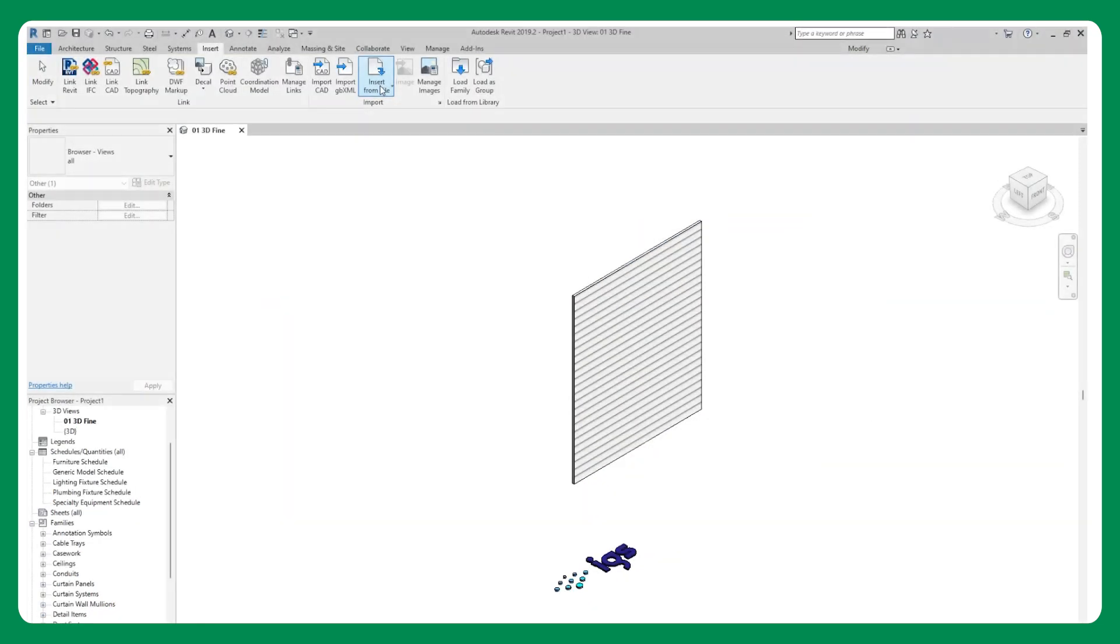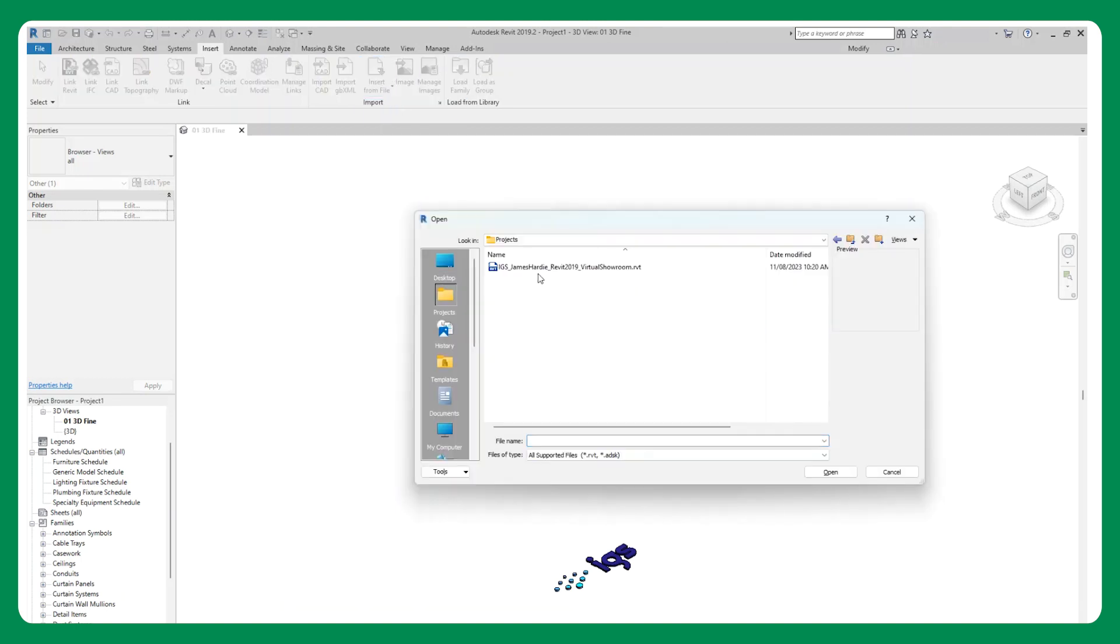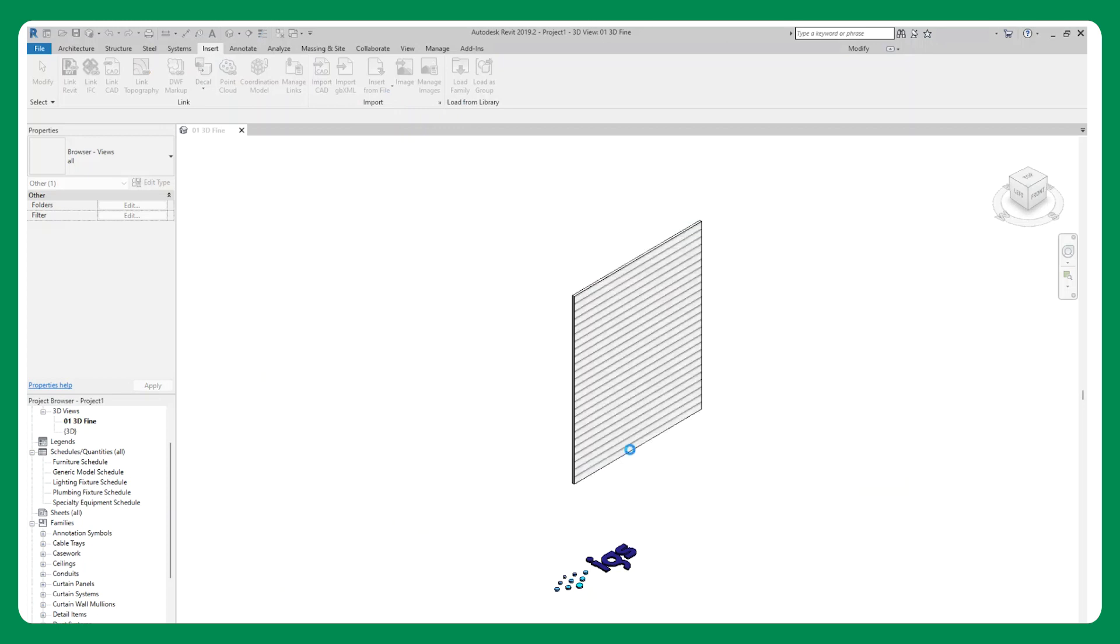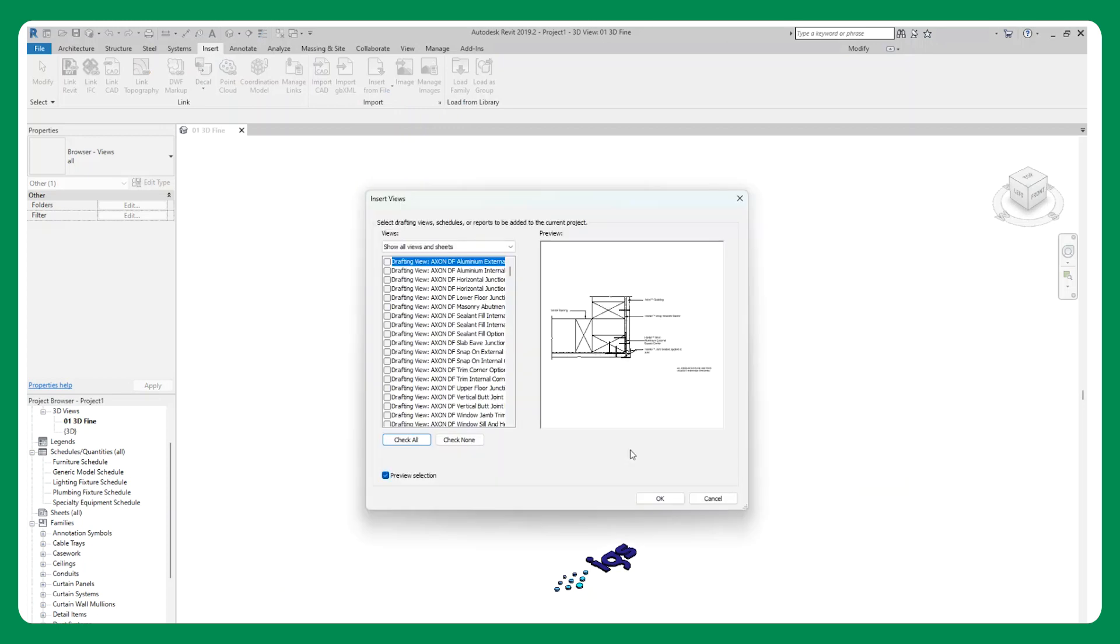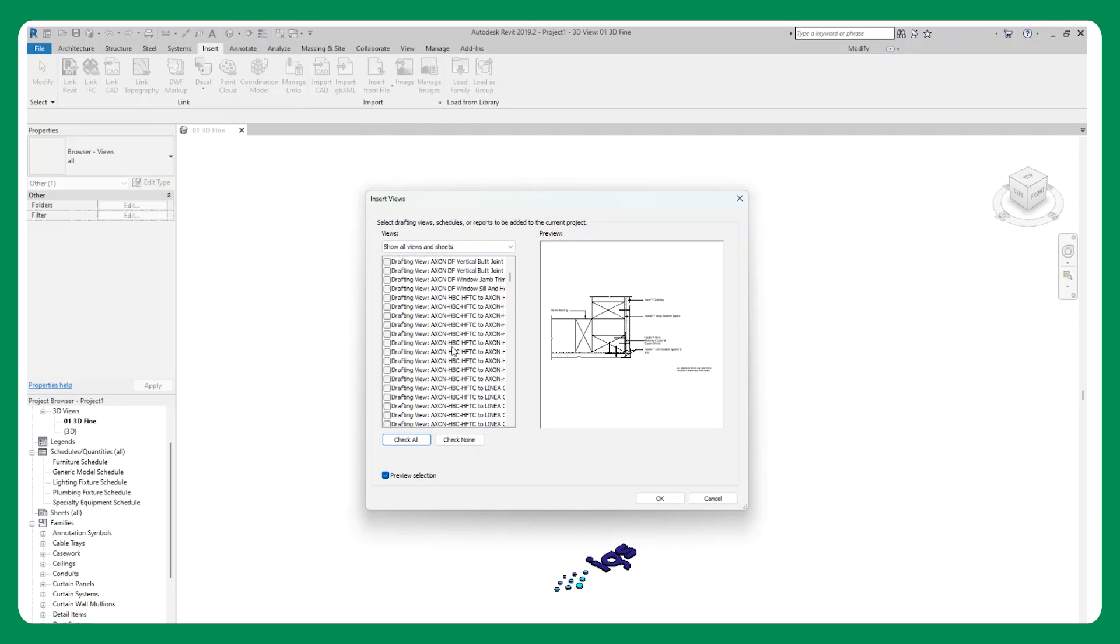The library also consists of native 2D drafting views and sheets for each range, as well as the Hardie architectural collection combinations details with tagged detail item families for detailed technical documentation.